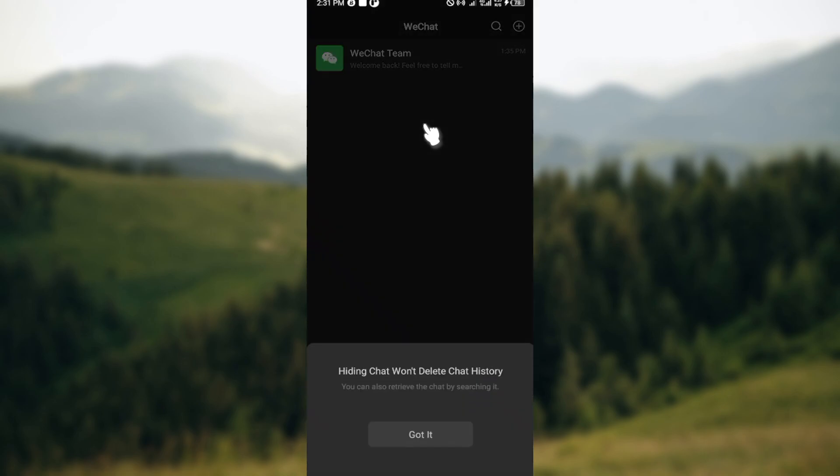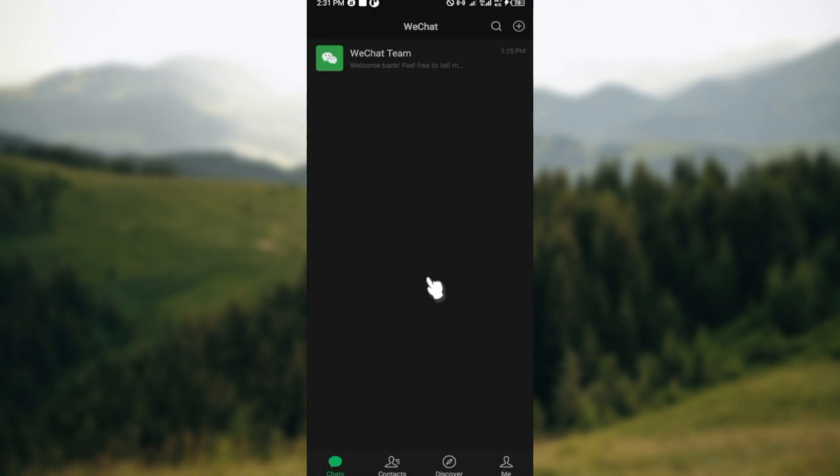...on Hide Chat. Hiding chat won't delete chat history. You can also retrieve the chat by searching it, so click on Got It. And just like that, the chat would be hidden.